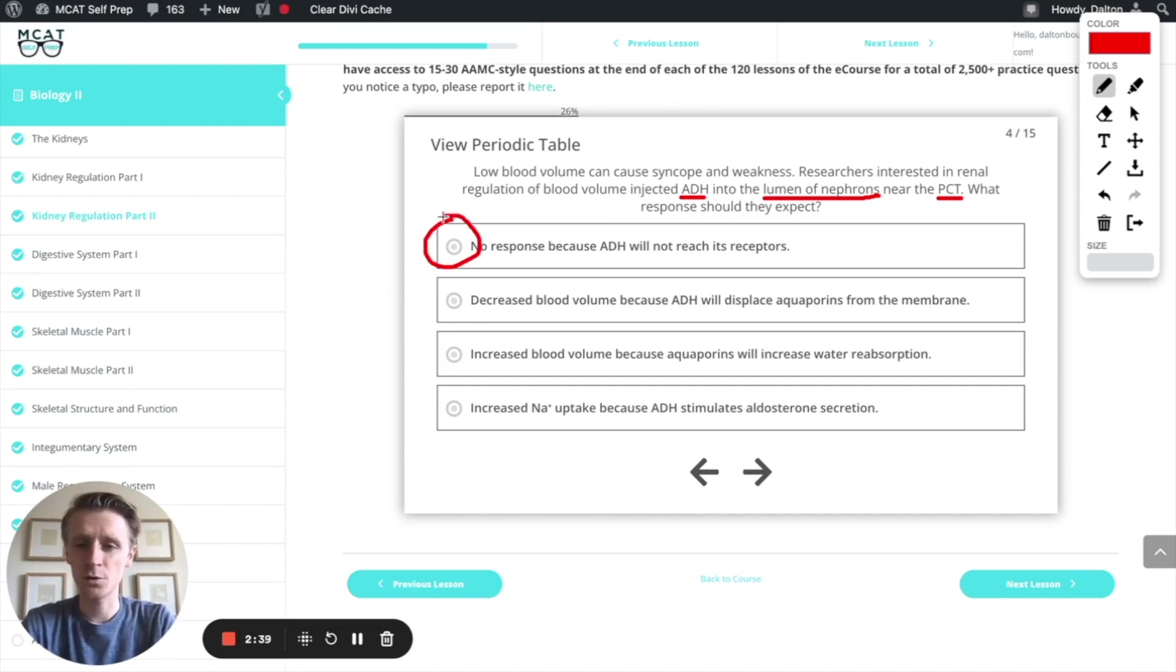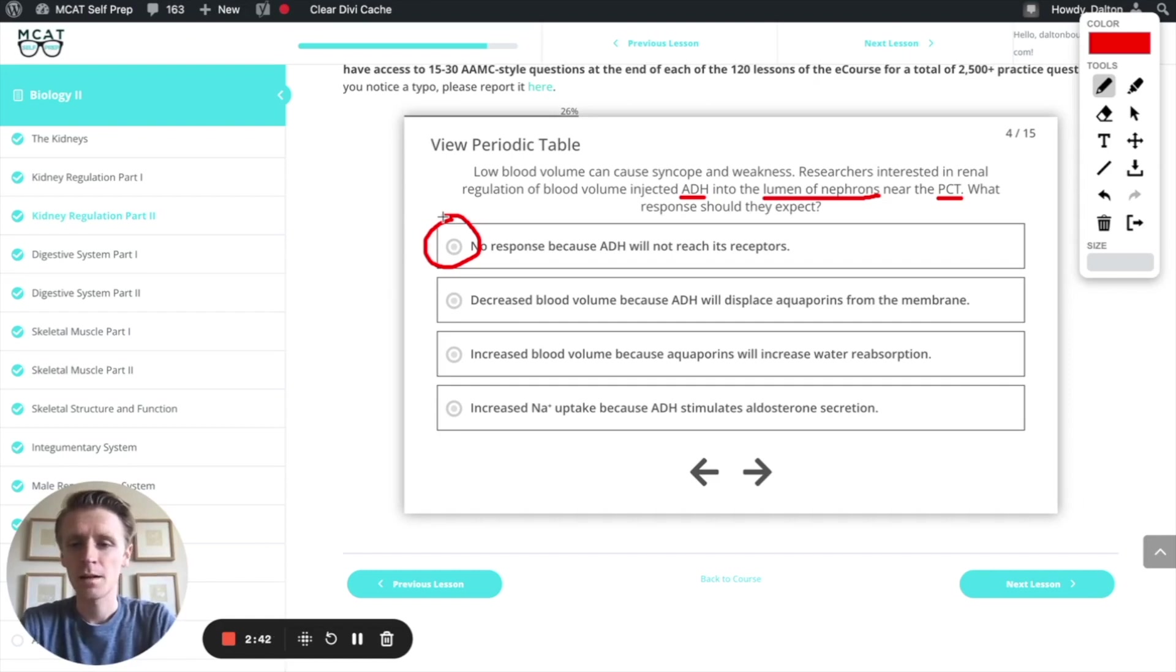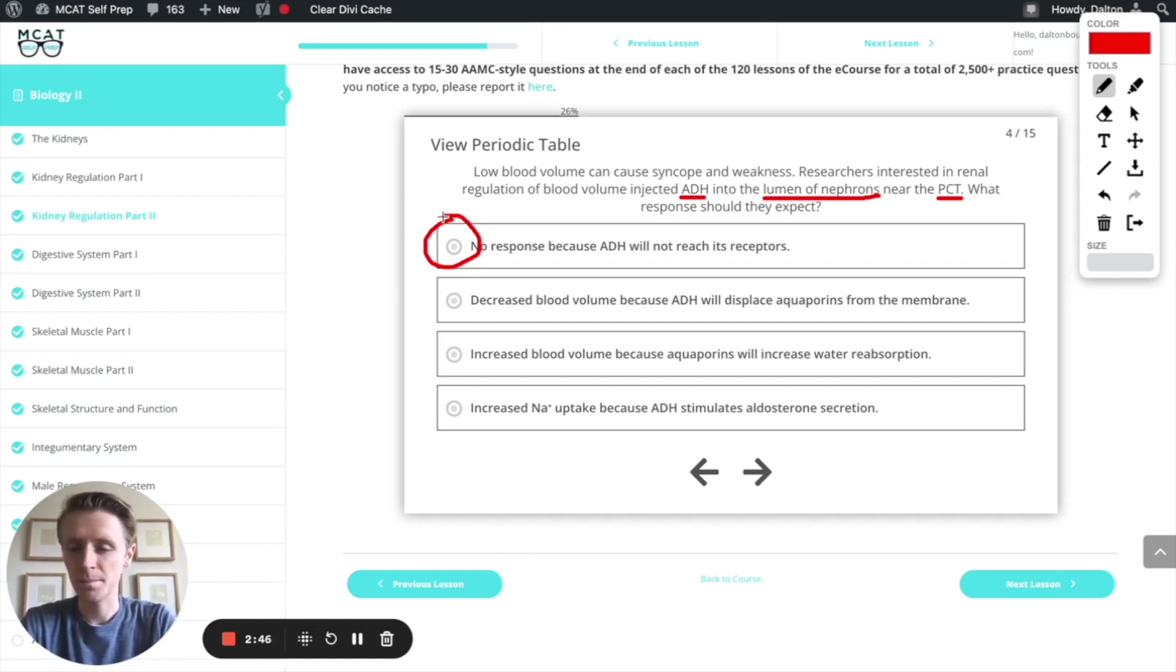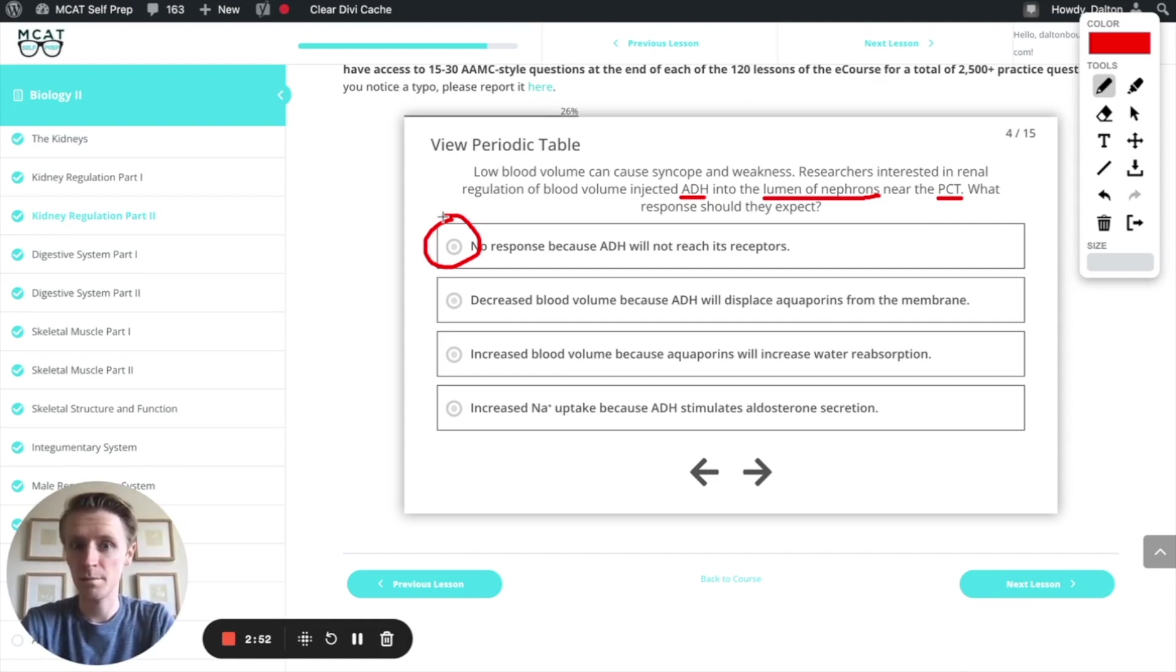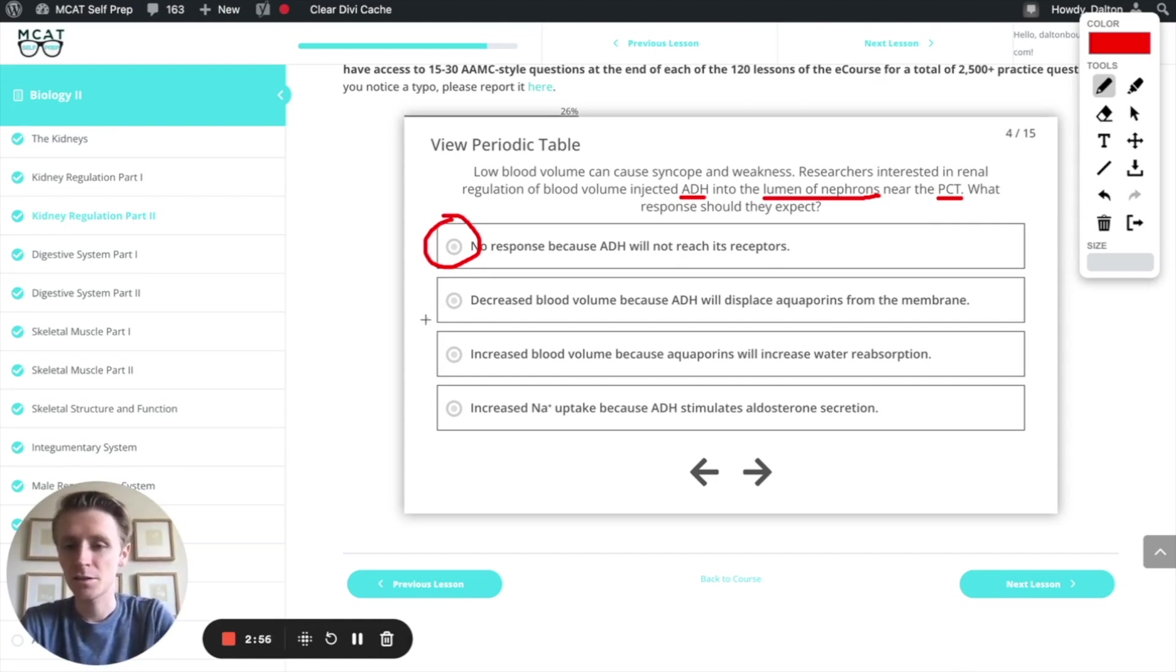Let's go through these other ones real quick and remind ourselves why they might be incorrect. Decreased blood volume because ADH will displace aquaporins from the membrane. Well, we know ADH works with aquaporins, but remember, ADH causes the aquaporins to move towards the membrane, not to be displaced away from the membrane. ADH actually does the opposite. So let's cross this off.